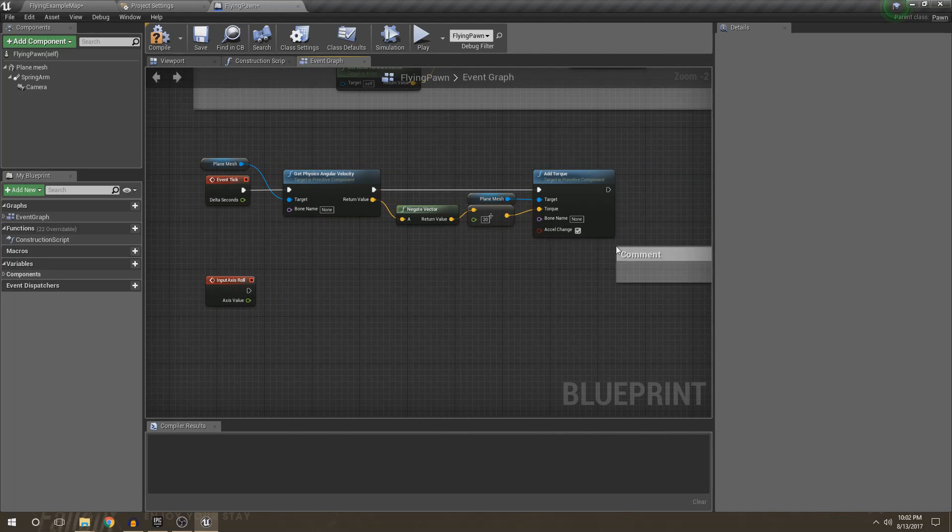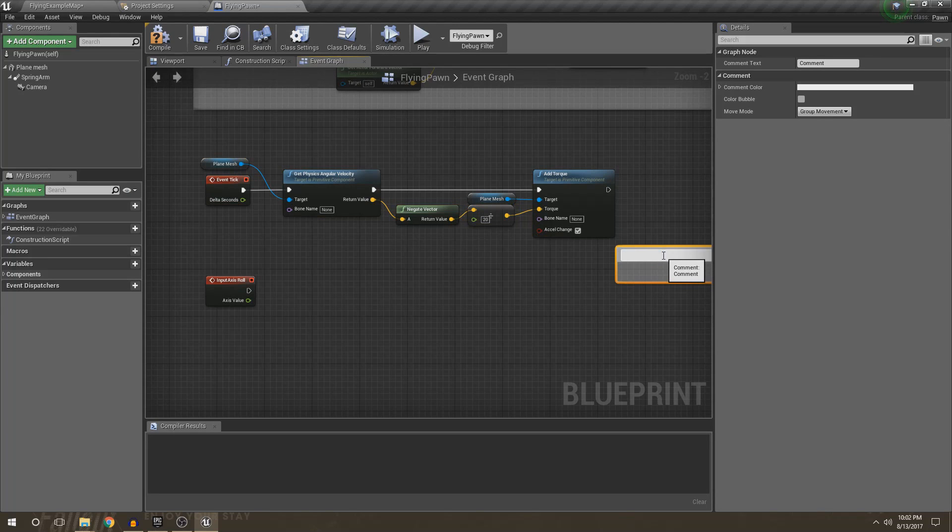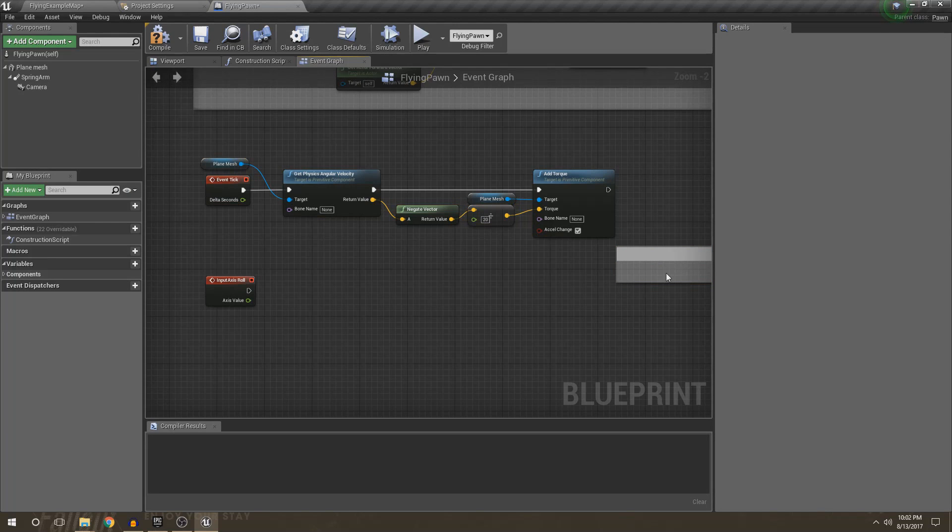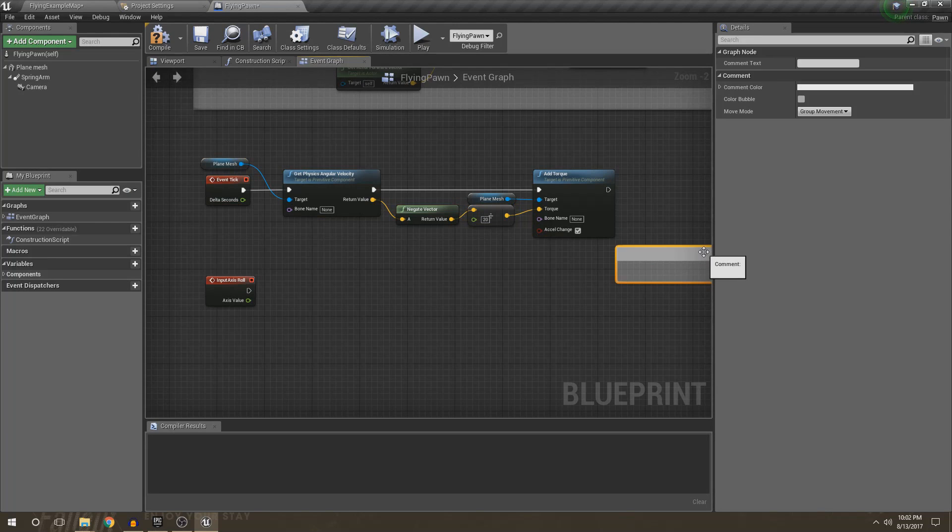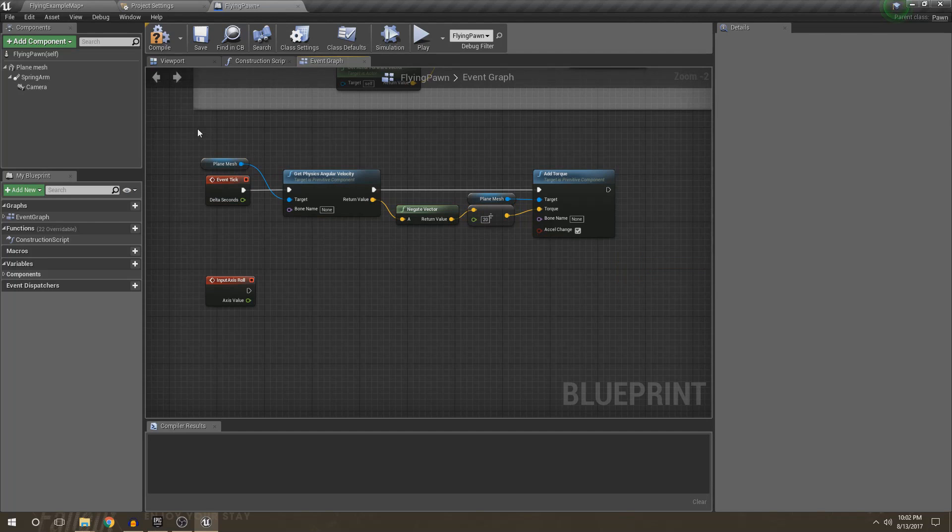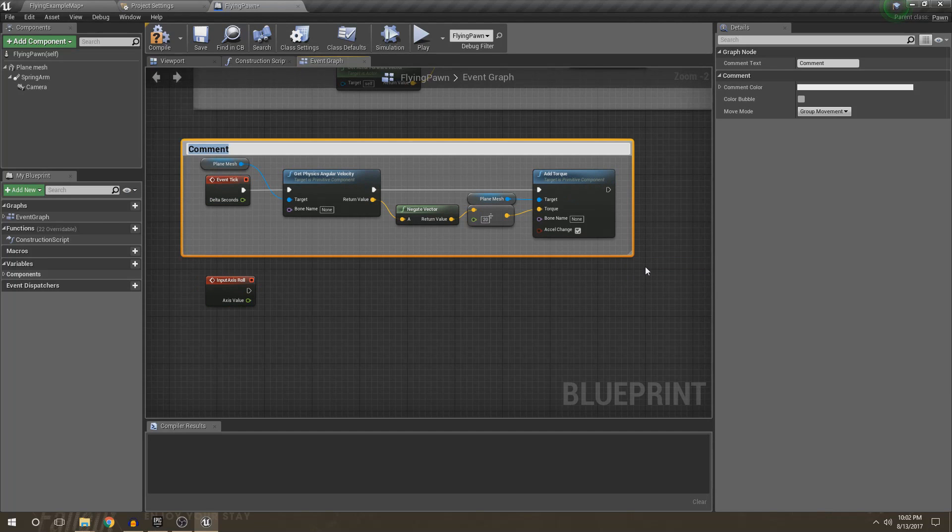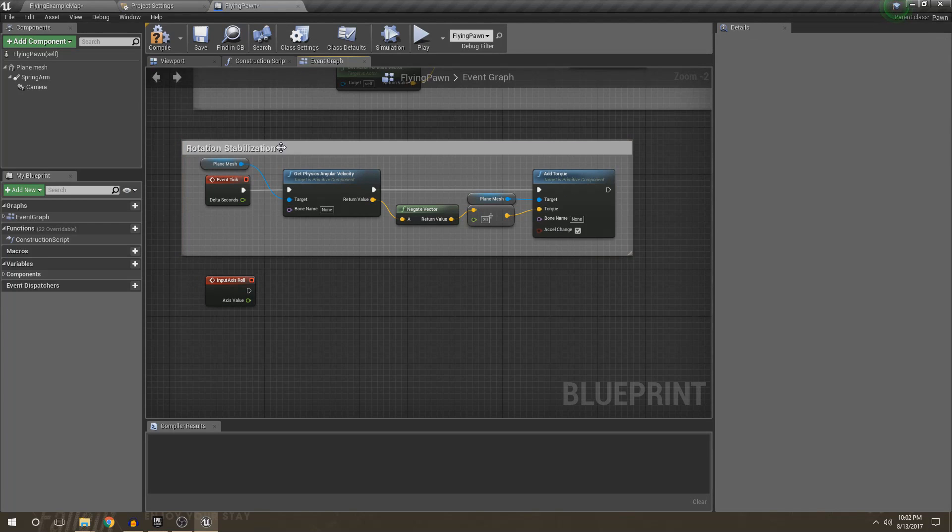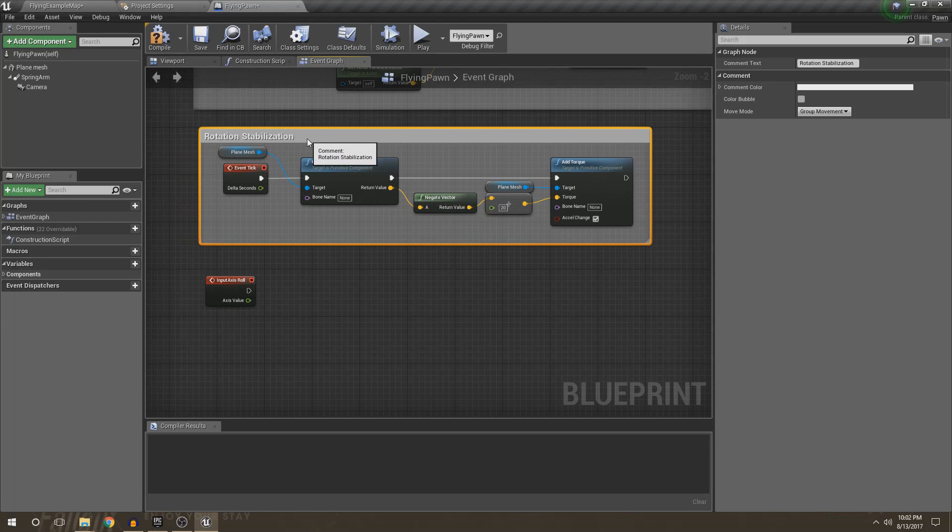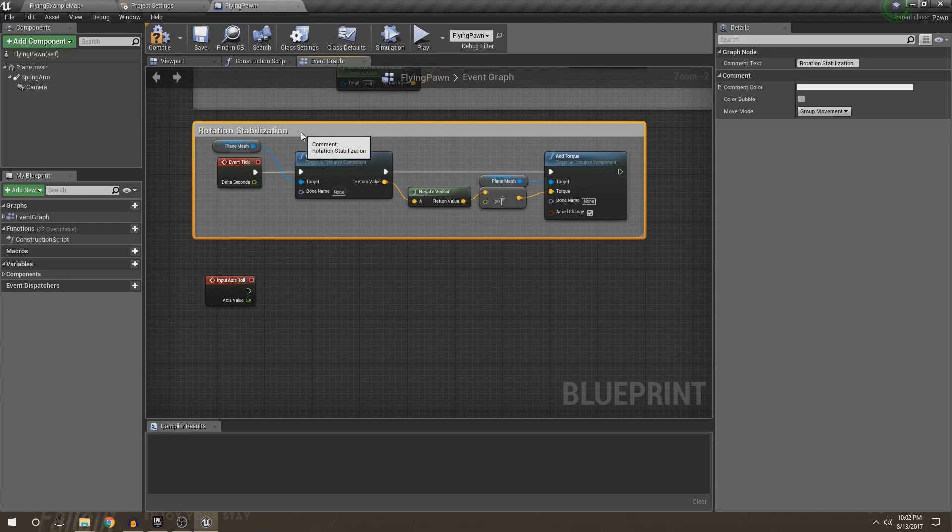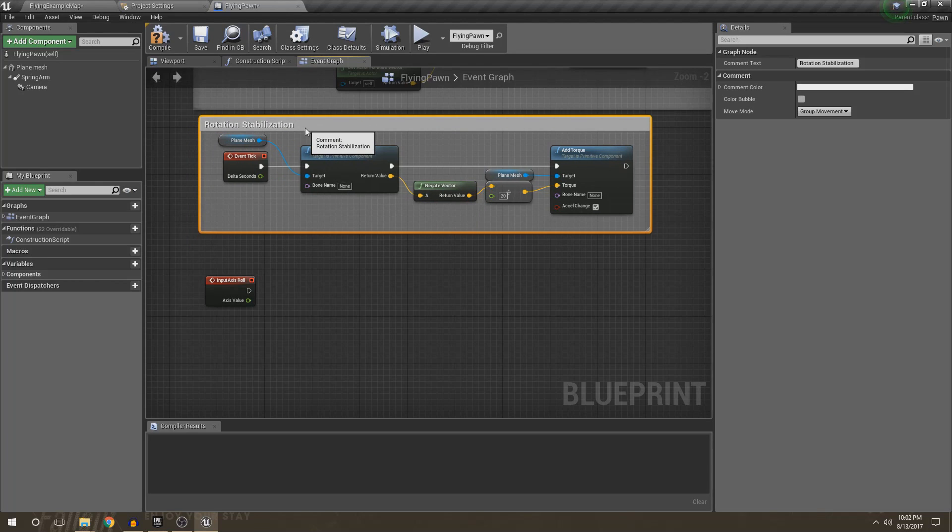So we're just going to call this rotation stabilization. I did spell that right, I'm proud of myself and my legibility, so good.